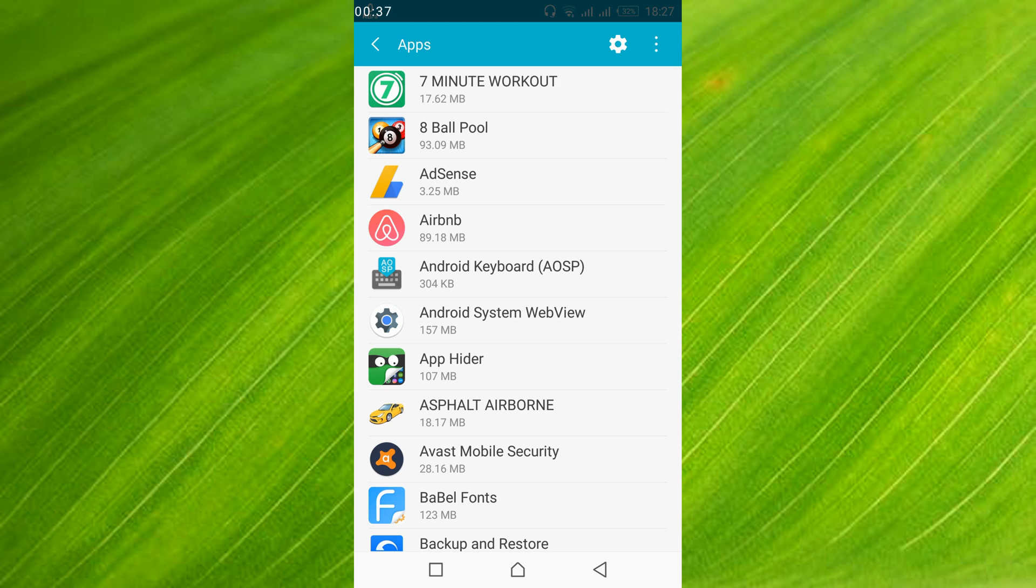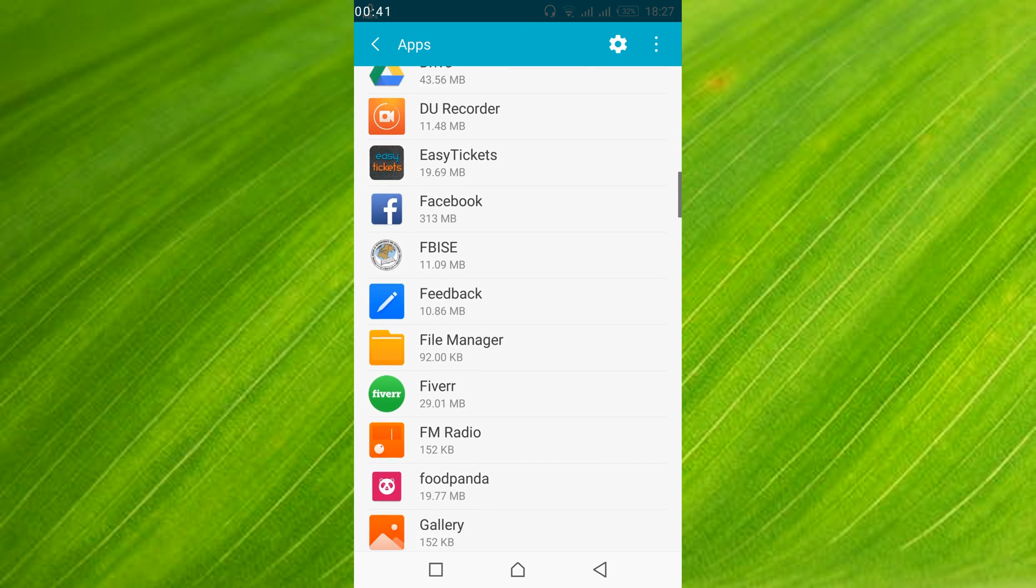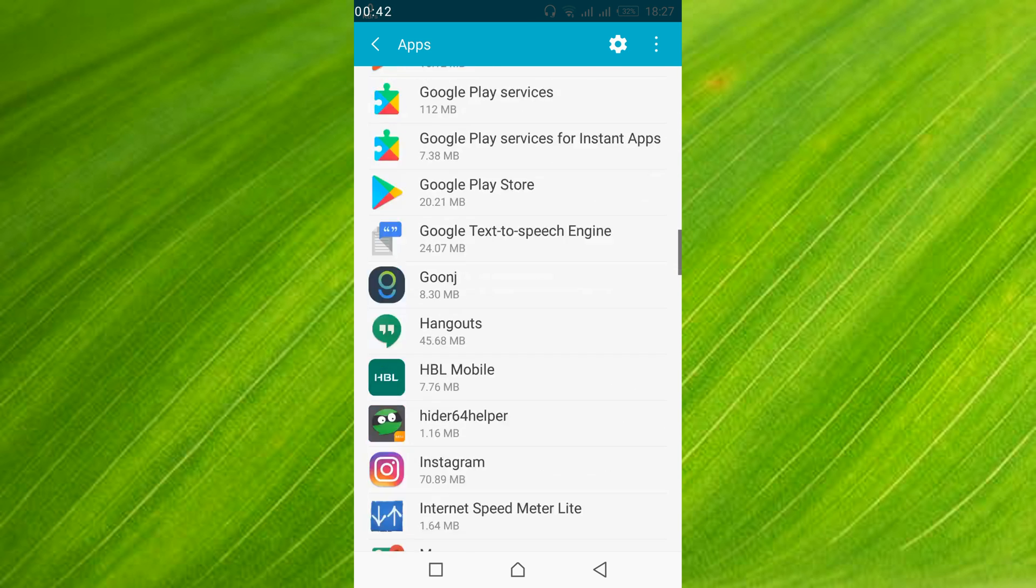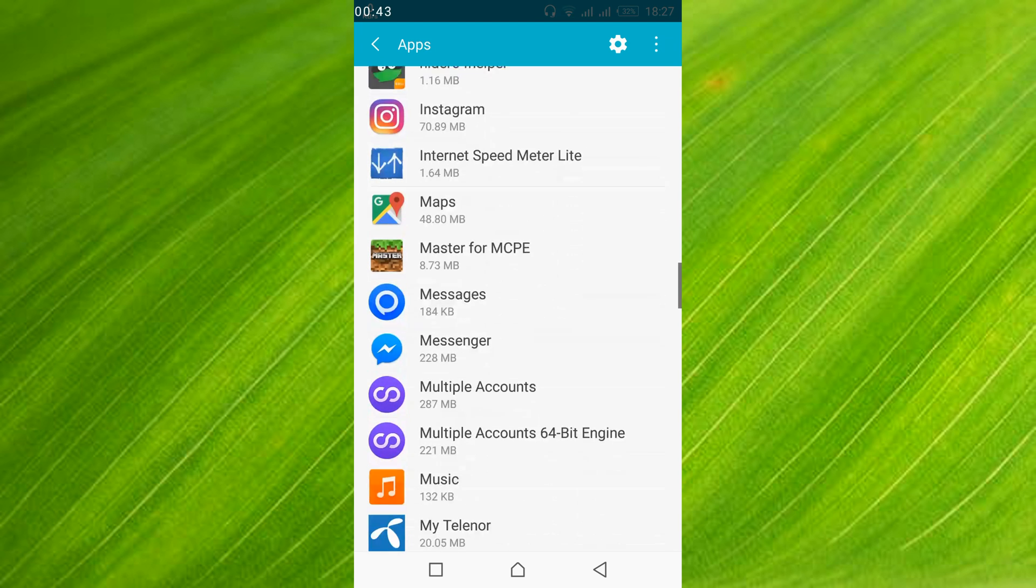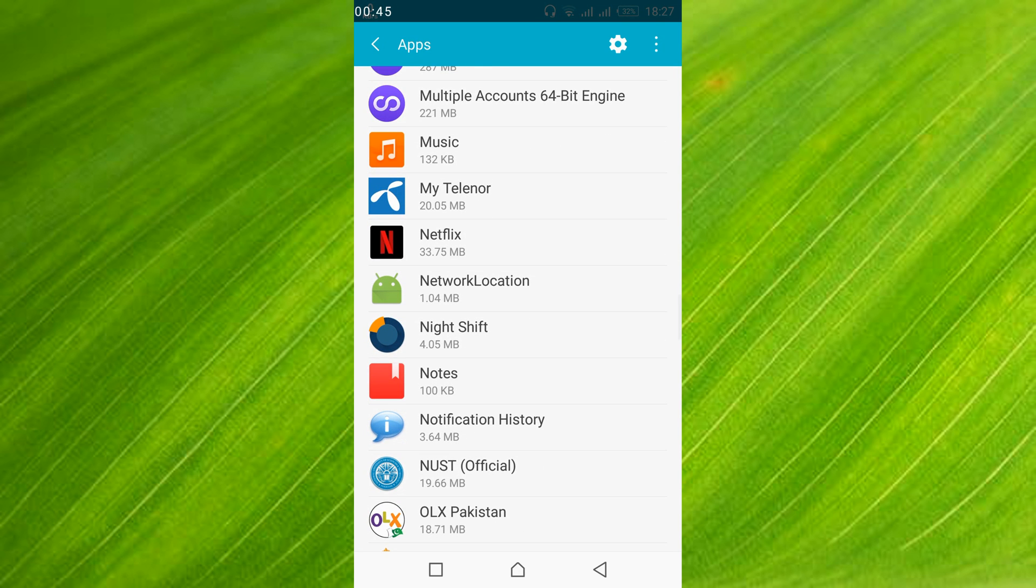Once all the applications are listed, just scroll down below and search for Netflix. Here it is Netflix. So just go and open Netflix.